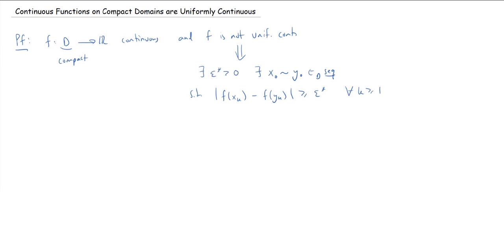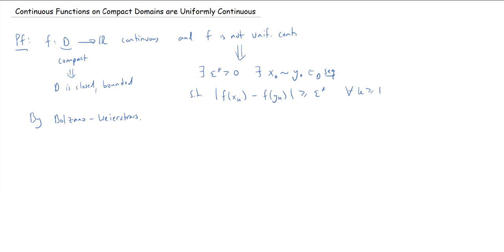We're assuming D is compact, which means D is closed and bounded. The sequence x· is a D-sequence and D is bounded, so by Bolzano-Weierstrass x· has a convergent subsequence. We don't know that x· itself converges, but it must have a convergent subsequence, which we'll denote xₙ·, and of course this is also a D-sequence.